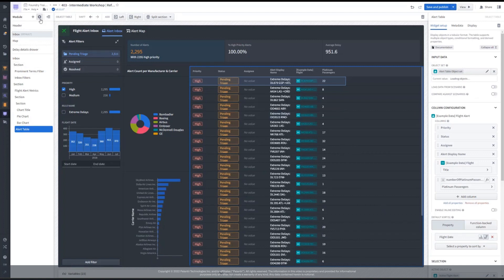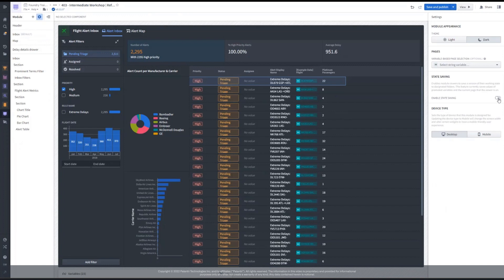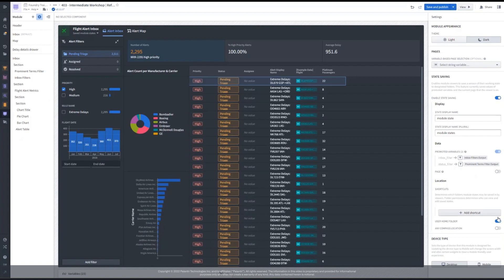In the module settings, we will now enable state saving by clicking the toggle. We can give our saved states a name, check which promoted variables will be included, and decide on the location where the states will be saved. Here, we'll allow users to save the resources to any Compass location.